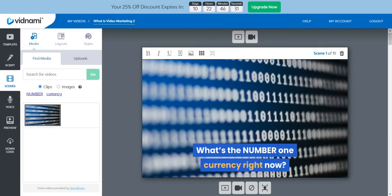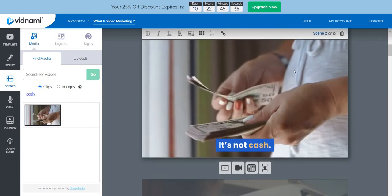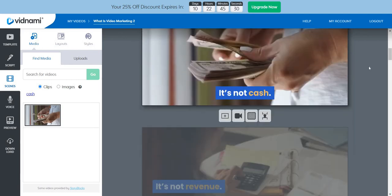Just like that, it literally created an entire video for you based on video backgrounds that match the specific text on each of your slides. Even with something like this you can do it — you don't have to use your voice, you don't have to get in front of a camera. A lot of things that upcoming video marketers have a challenge with, you don't have to worry about. If you hover over the slides you can see it's a video background, and the keywords in the text highly relate to the videos in the background.